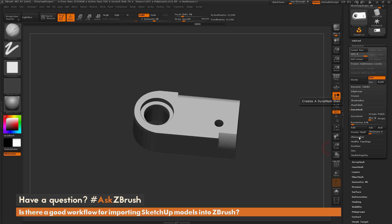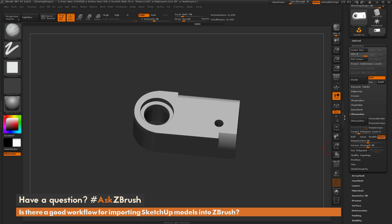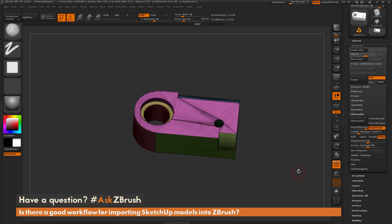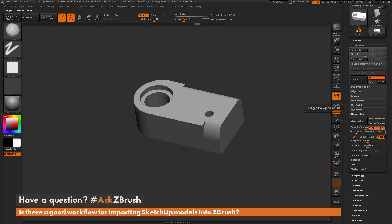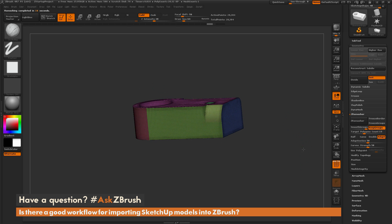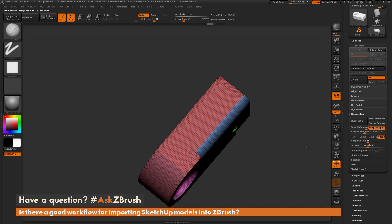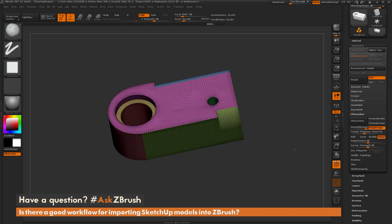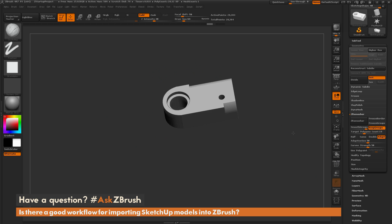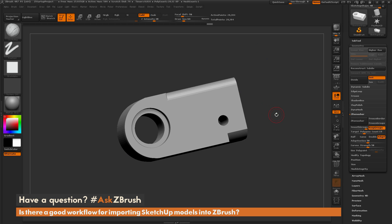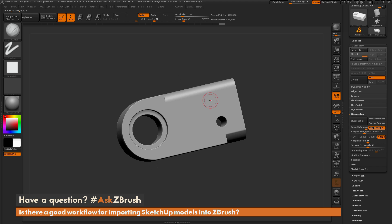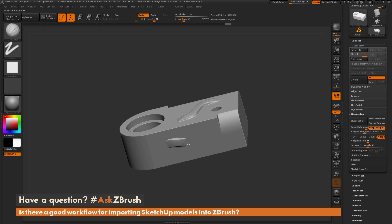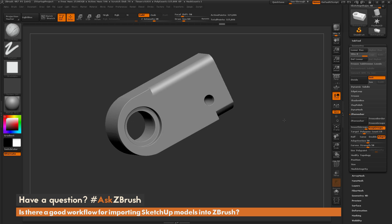Another process you can use is Zremesher. Under the Geometry tab, open up the Zremesher area. Turn on Keep Groups, since we went through and set up all that polygrouping on our mesh. Set the target polygon count somewhere between 5,000 and 15,000 polygons, then simply click Zremesher. After this completes, if you turn on Polyframe you'll see it's held all that polygrouping we originally established and remeshed the entire model. The model still looks good, has a bit fewer polygons than the Dynamesh version, and we can still divide it to get nice soft and hard edges. Sculpting on it also gives a clean result.